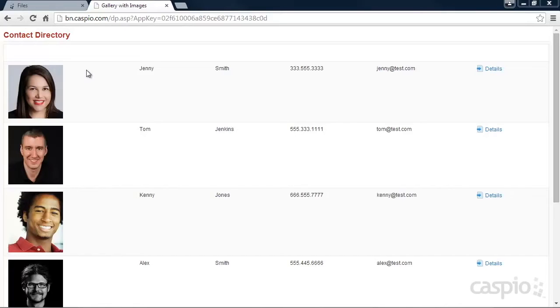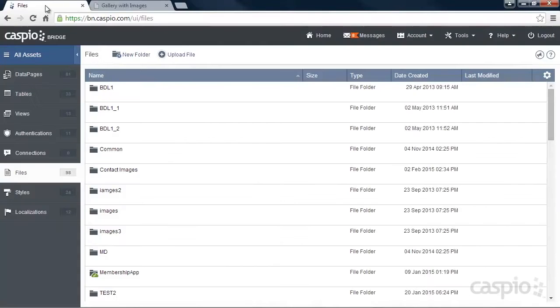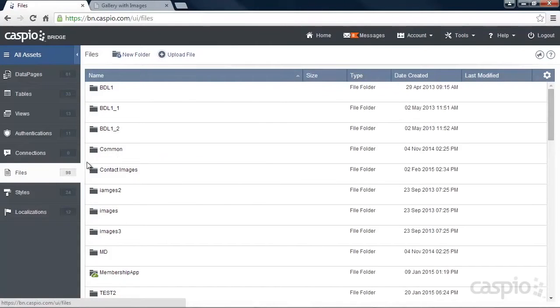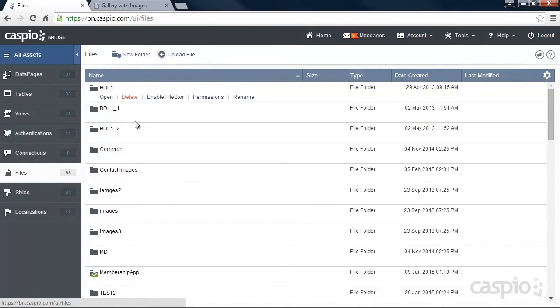Let's go inside Caspio to see how we can configure the new Filestore CDN feature. Go to your All Assets container, and under Files, create a new folder where you wish to store all submitted files and images.